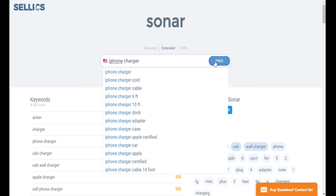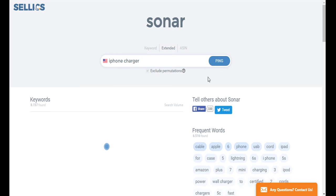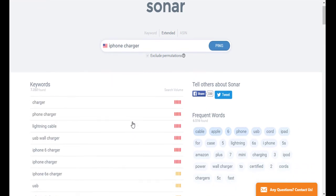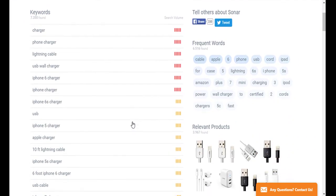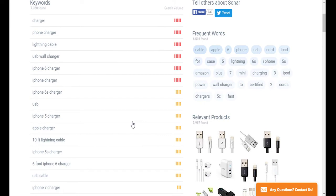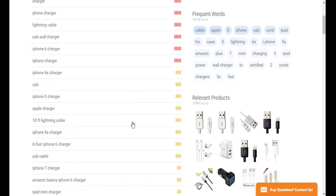So for instance, if you search iPhone charger in this example, you'll see keywords like lightning cable and iPhone six charger.